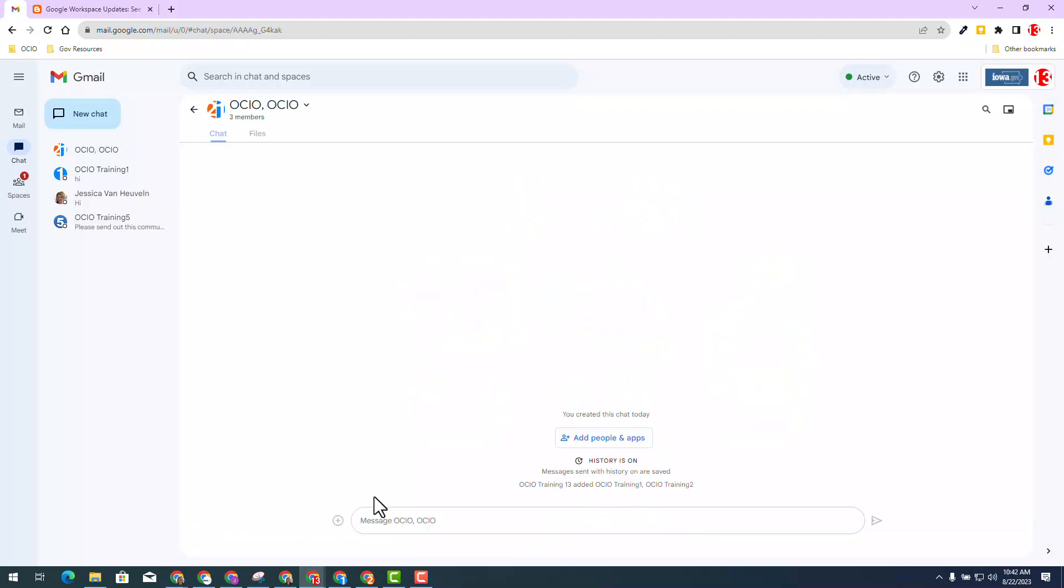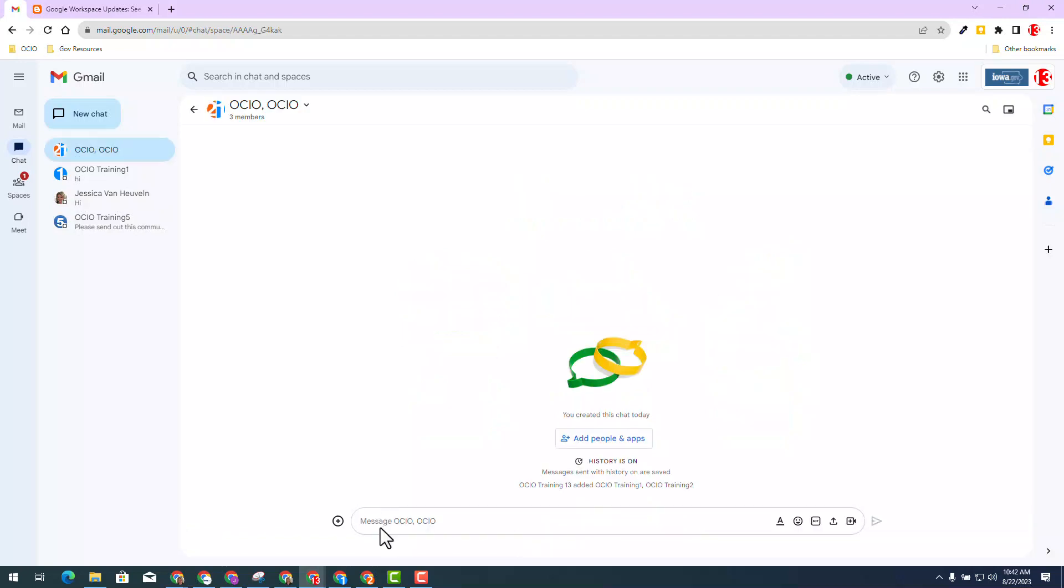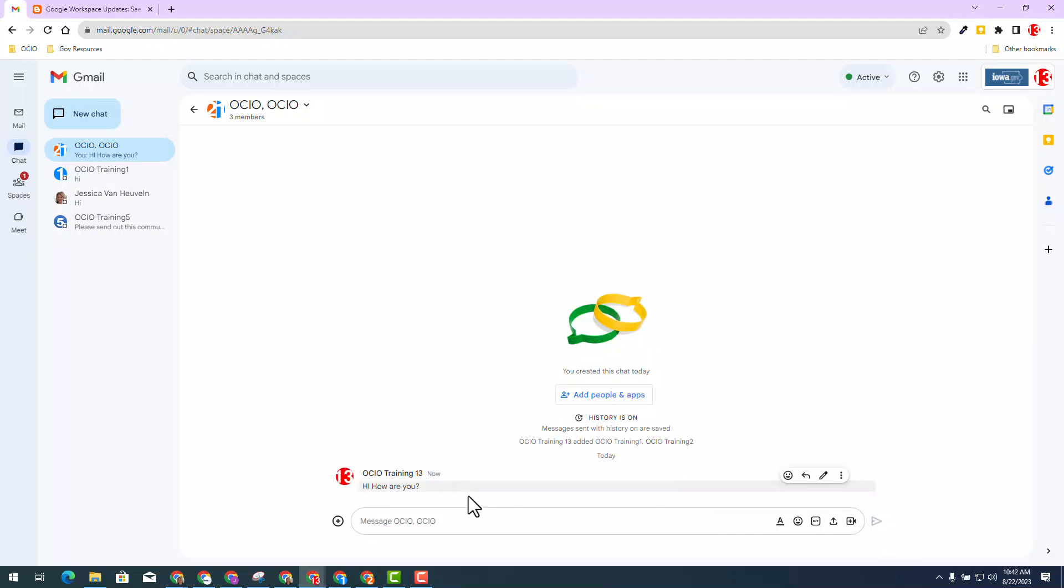I have an important communication to send both of them: hi, how are you? I'm going to hit send. Right now it looks like no one has read my message. So I'm going to log into trainer two and read that message.